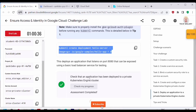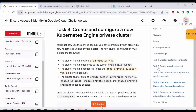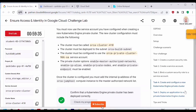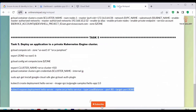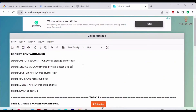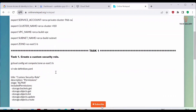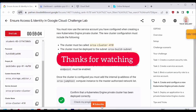The score is now 100 out of 100 — we have completed all five tasks in this challenge lab. To summarize: we created a custom security role with permissions, created a service account, bound the custom role and other roles to the service account, created and configured a new private Kubernetes engine cluster, and deployed an application to that cluster. The notepad with all commands will be attached to my GitHub repository — the link will be in the description. If you found this video helpful, please like, subscribe, and leave a comment. Thank you for watching, see you in the next video.